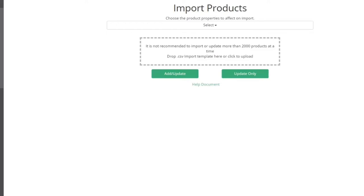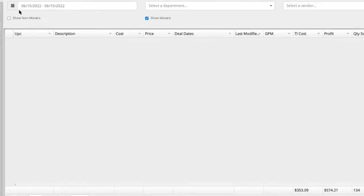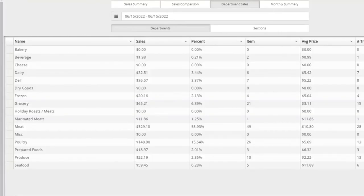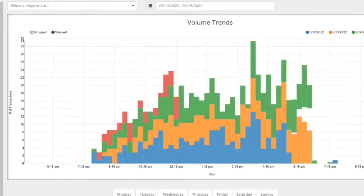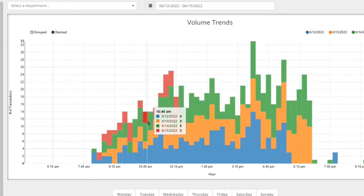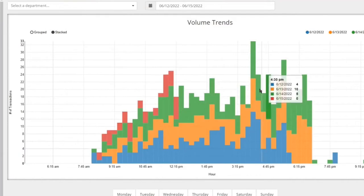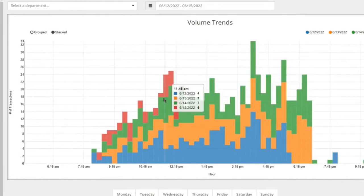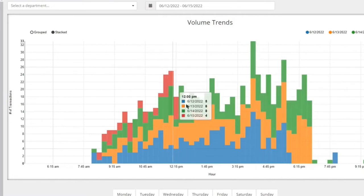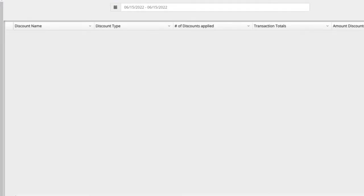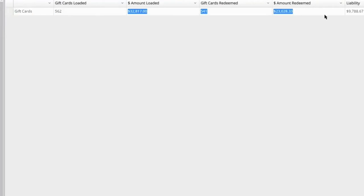Beyond standard product and store sales data, there are additional reporting tools. The hourly sales report shows number of transactions over time, helping you see visually when the busiest time of day is — useful for scheduling cashier staff. There's also a separate report for any discounts issued, and a gift card report showing gift card amounts and remaining balances — the liability or redemption amount.